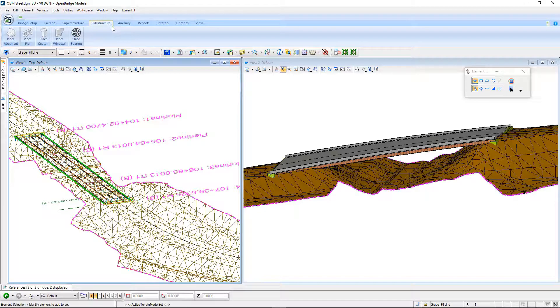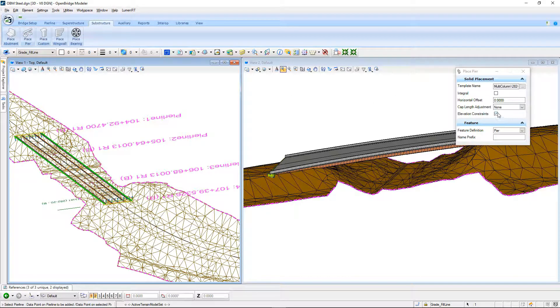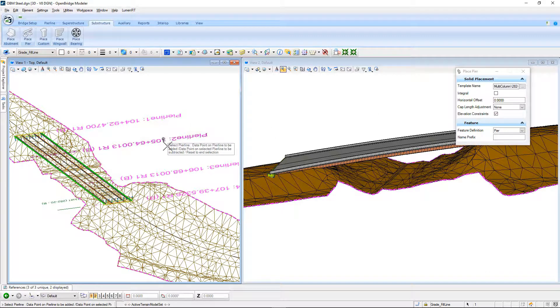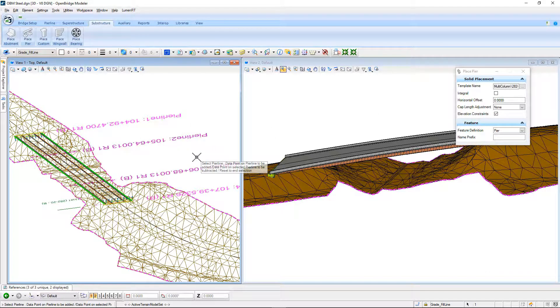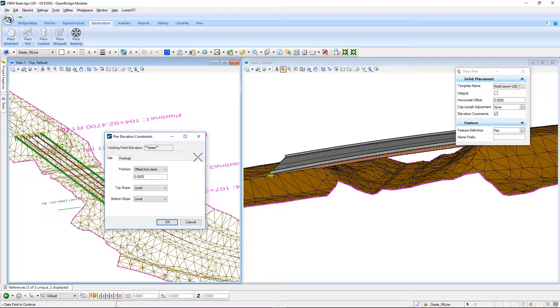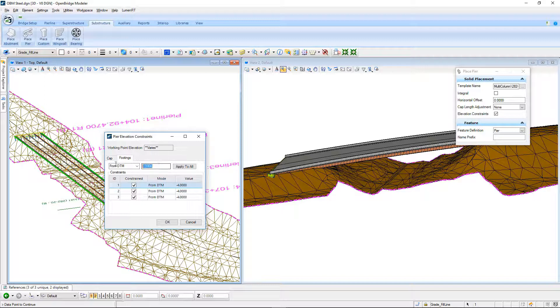So, now I'm going to go to the Substructure tab, tell it that I want to place a pier with elevation constraints enabled. I'll select the pier lines that I want to use, right-click and accept those, and then I'm going to tell the software here in the footings window that I want the top of the footings to be four foot below the ground by default here.